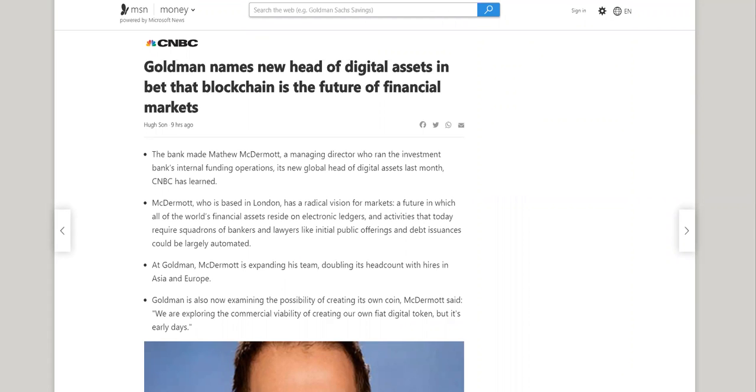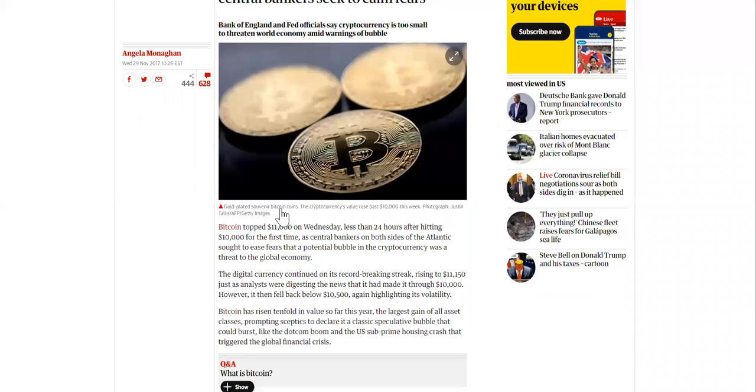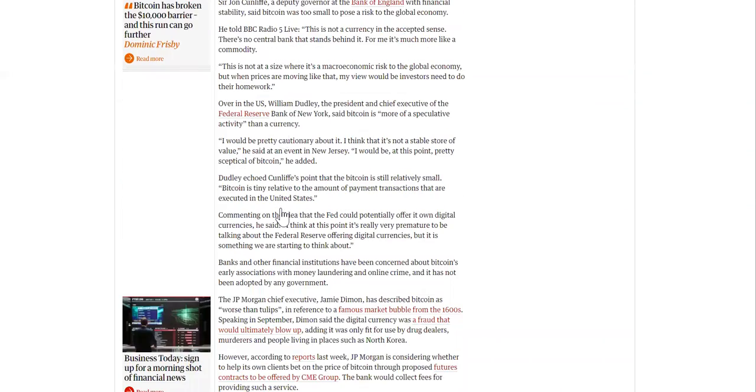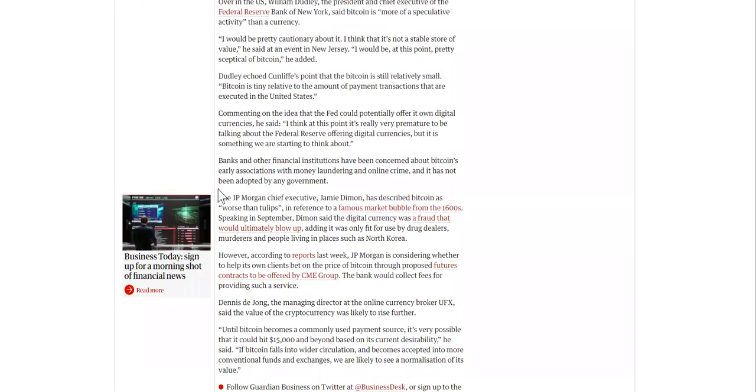But before we dive into this, let's go back to 2017 when Goldman, like an article from 2017 about Goldman Sachs, Bitcoin priced towards above 11,000 as central bankers seek to calm fears. And I scroll down. And then this is the part I wanted to mention. It says the JP Morgan chief executive, Jamie Dimon, has described Bitcoin as worse than tulips in reference to a famous market bubble from the 1600s. Speaking in September, Dimon said the digital currency was a fraud that would ultimately blow up, adding it was only fit for use by drug dealers, murderers, and people living in places such as North Korea.